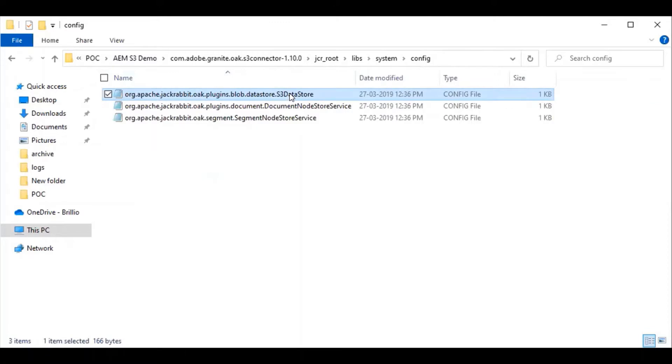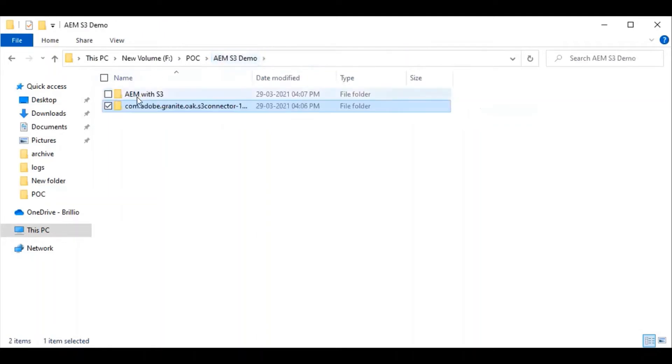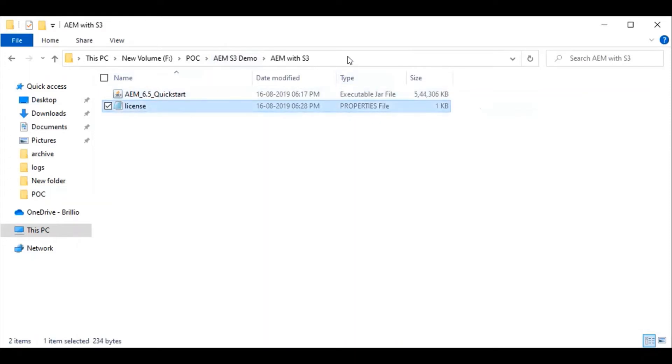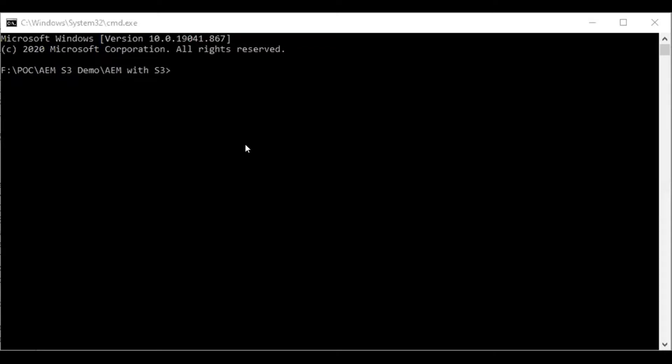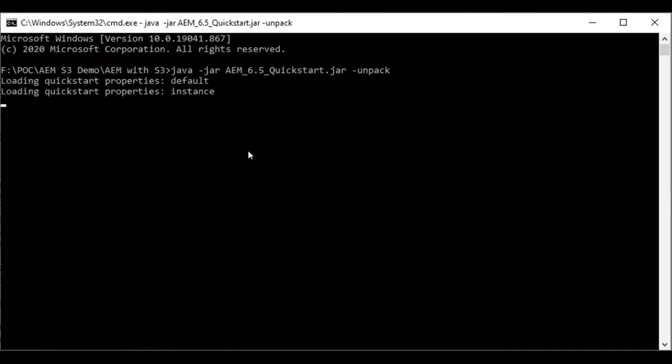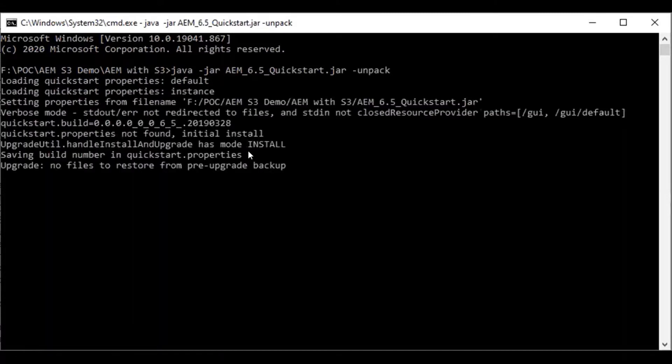Then we set up AEM with the S3 datastore. Let us go inside the AEM install folder. I have the license file and the jar. We need a command prompt. I am going to unzip this, so we have the unpack command. It takes a few minutes to unpack the AEM.